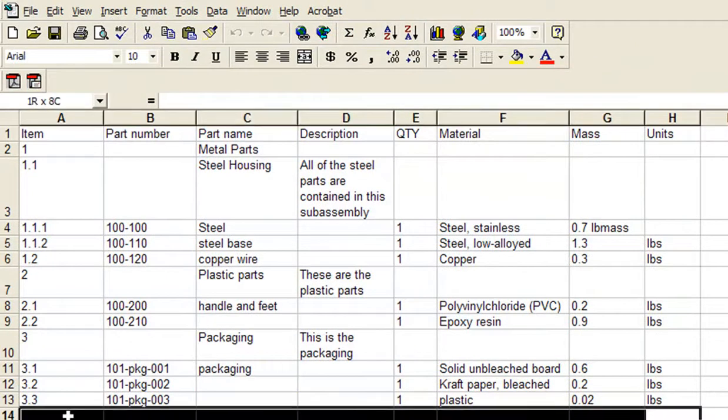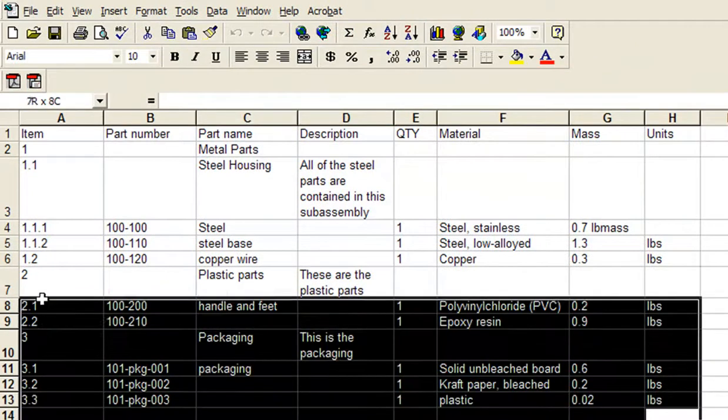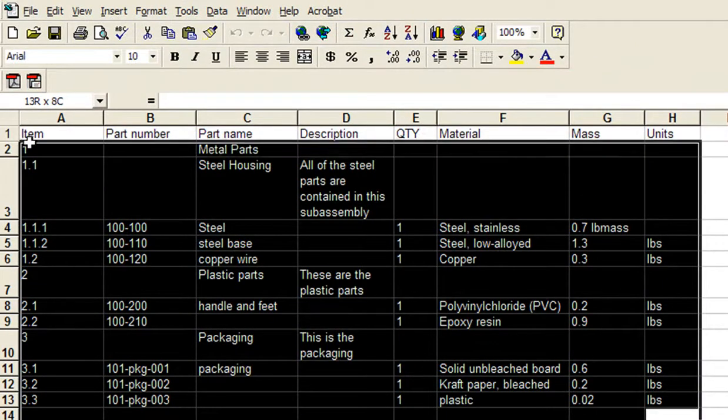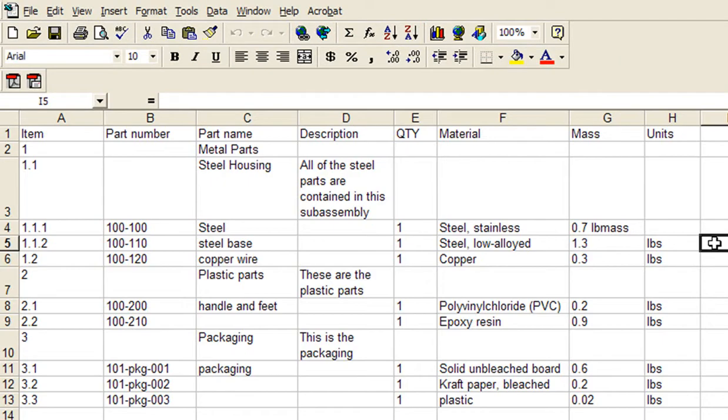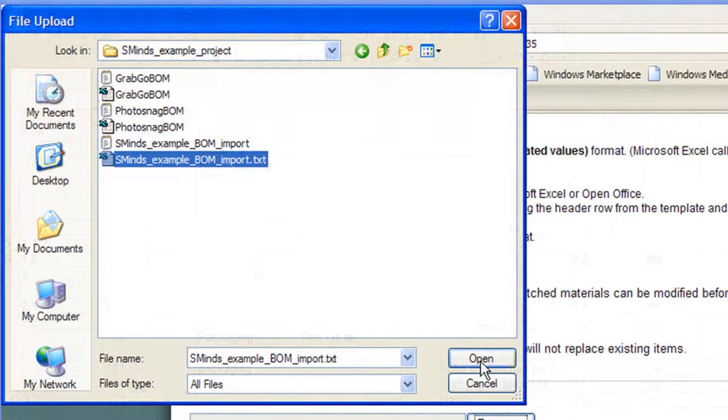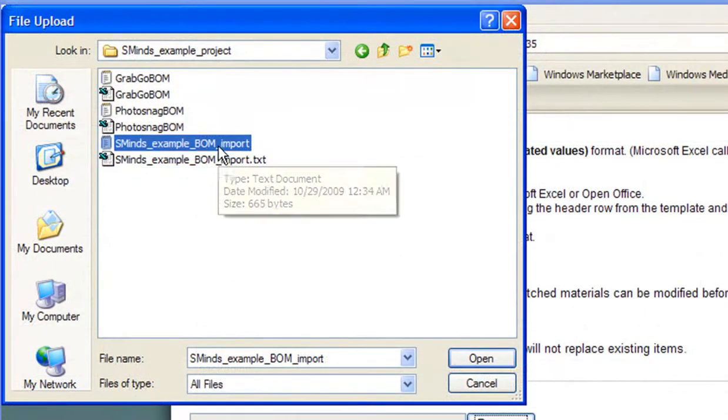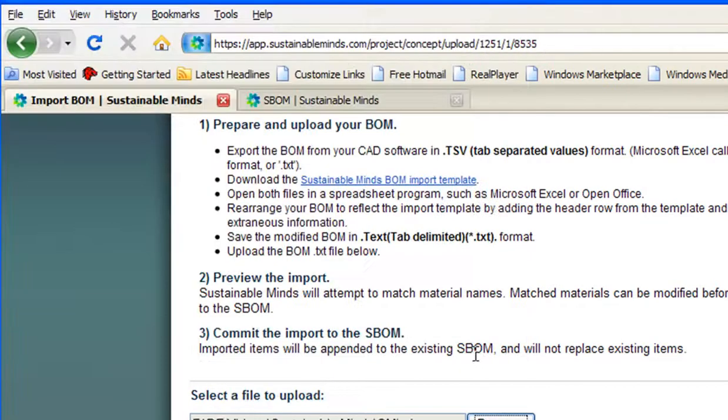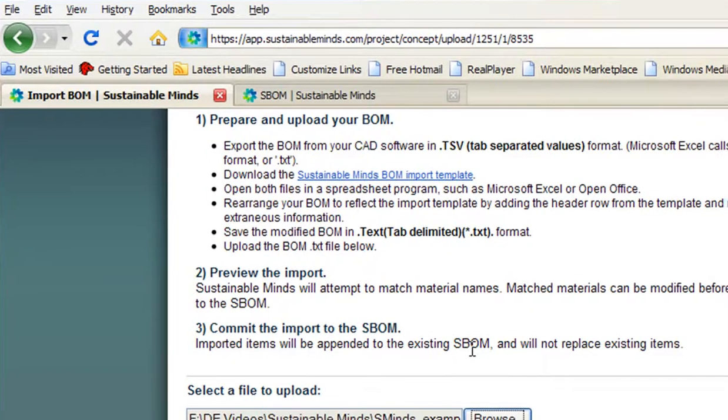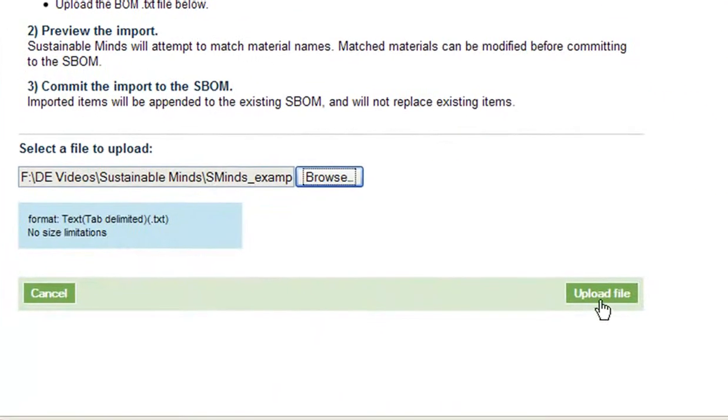Here, as a CAD user, your job is a little bit easier, because you can export your toaster assembly's bill of material as an Excel file, then save it as a tab-separated text file. Then you can upload that, instead of manually entering each part one at a time to Sustainable Minds.